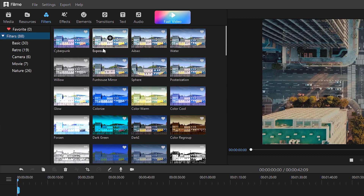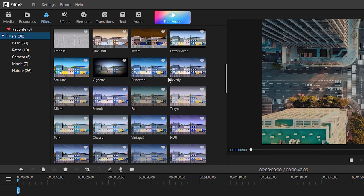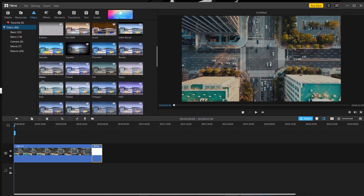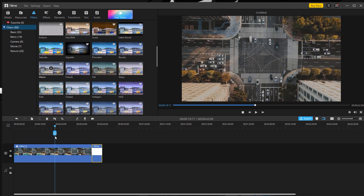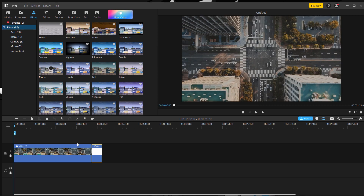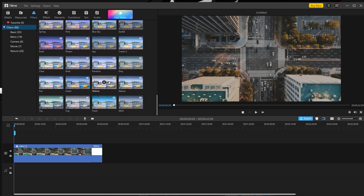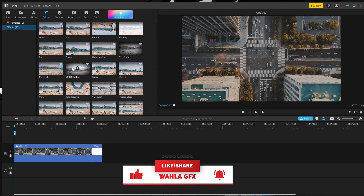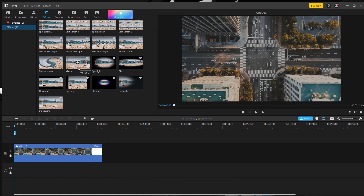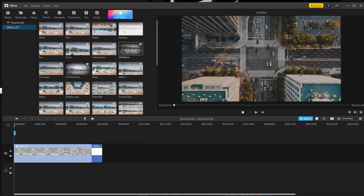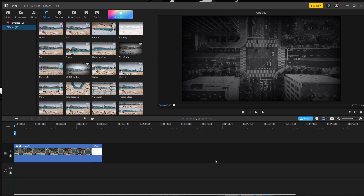The next option is filters — they are providing 88 filters for free, and these filters are really good. Let's apply some filters to our video. I like this Miami one — the black and white effect looks really good, you can see the difference right there. They provide 88 filters across categories like basic, retro, camera, movie, and nature. The next option is effects — they are providing 37 effects for your videos. Let's choose the old movie effect for a preview — the effect looks really good on the video.